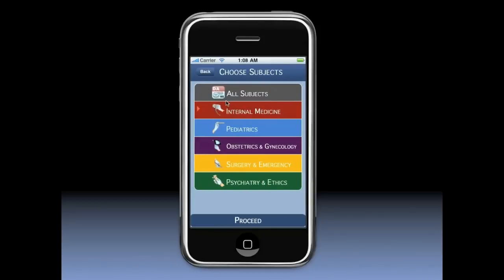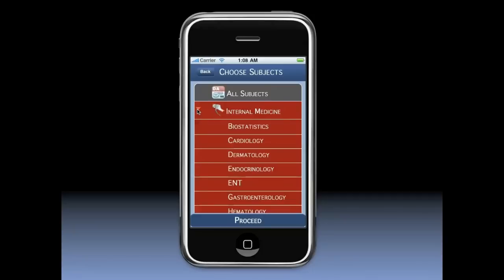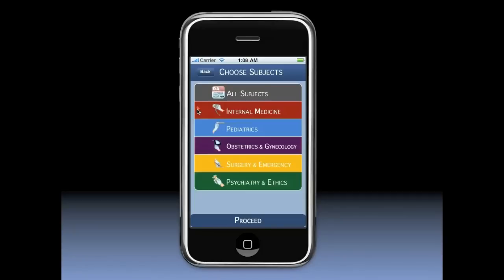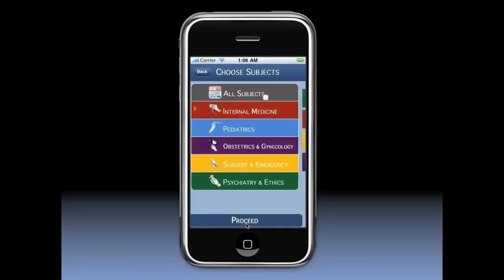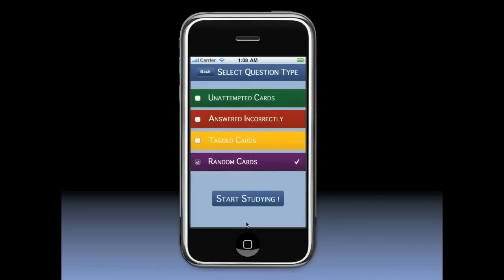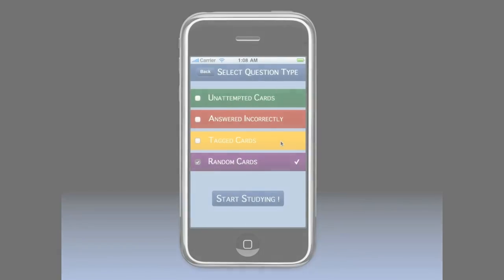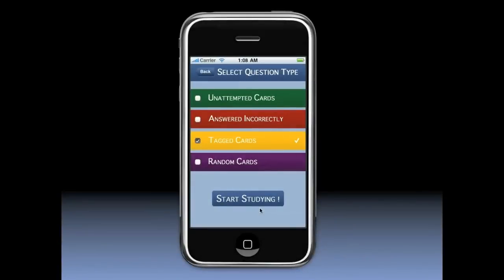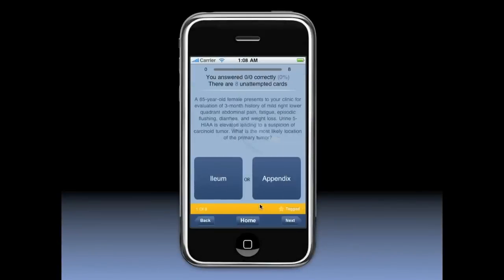It helps students focus on the most important aspects of a question and teaches them how to spot the wrong answers in order to single out the right answers. Every question has one correct answer. However, every question also has one answer that sounds correct but is actually wrong.